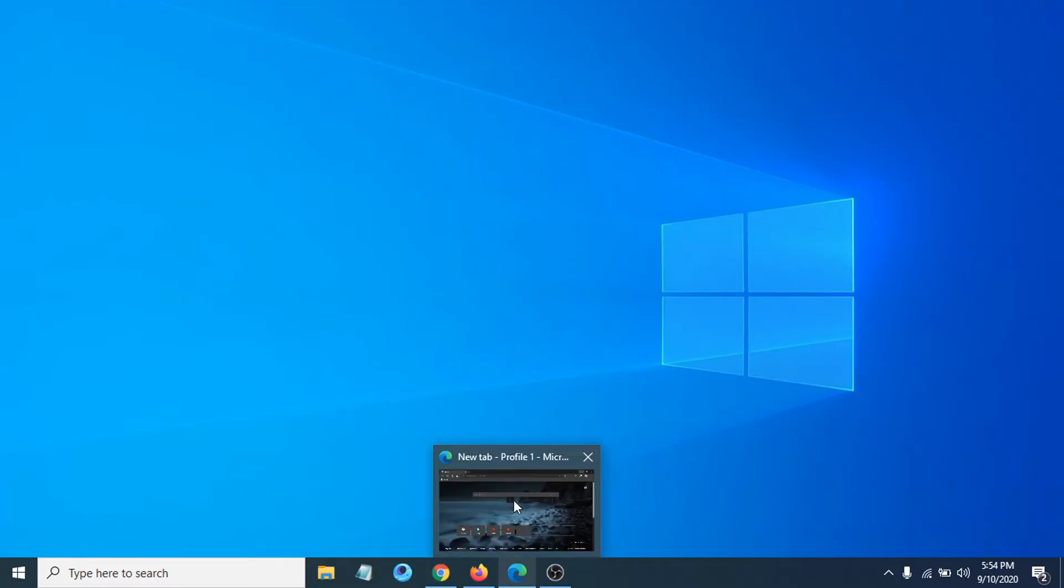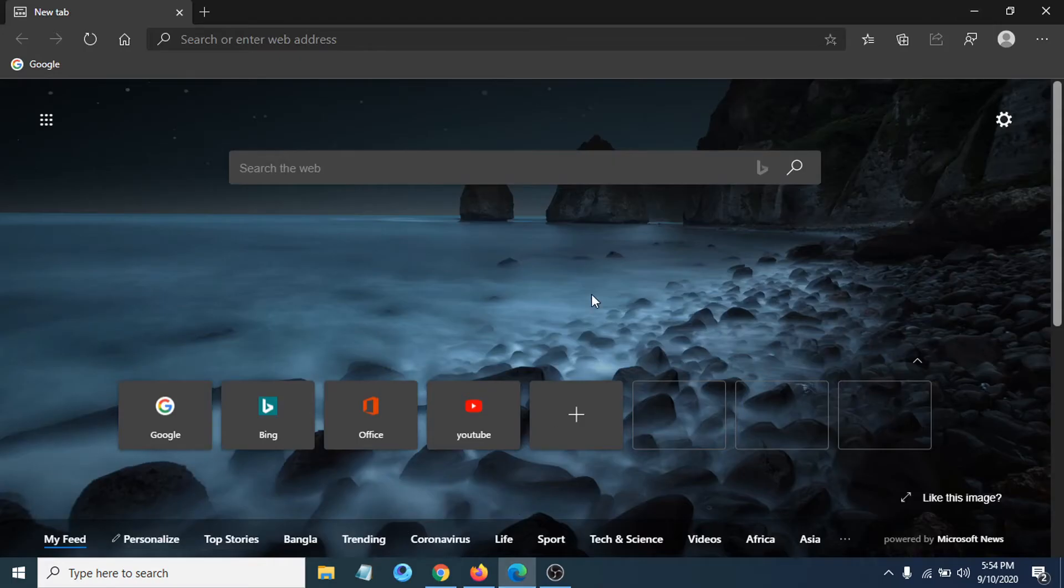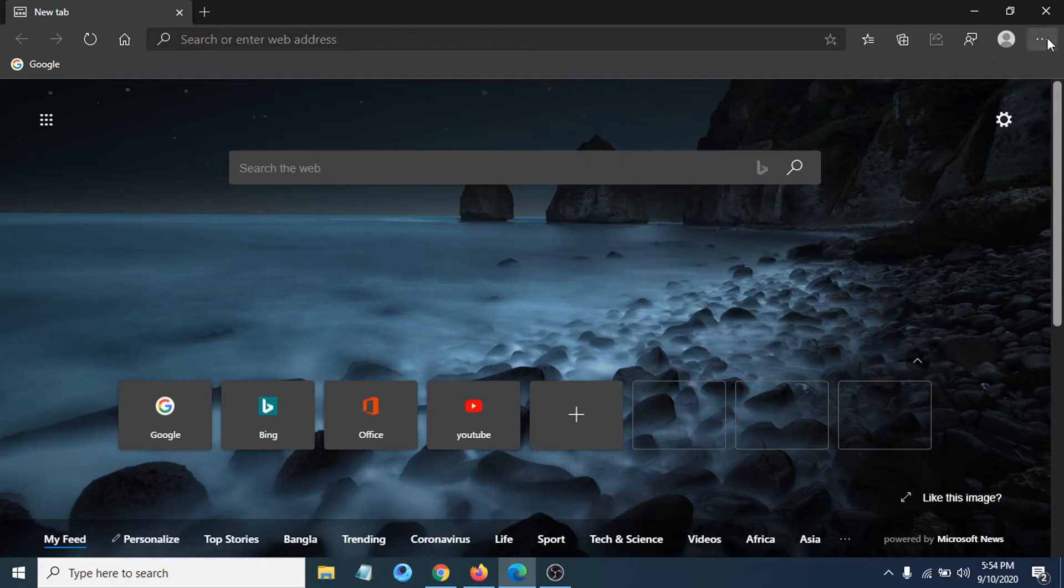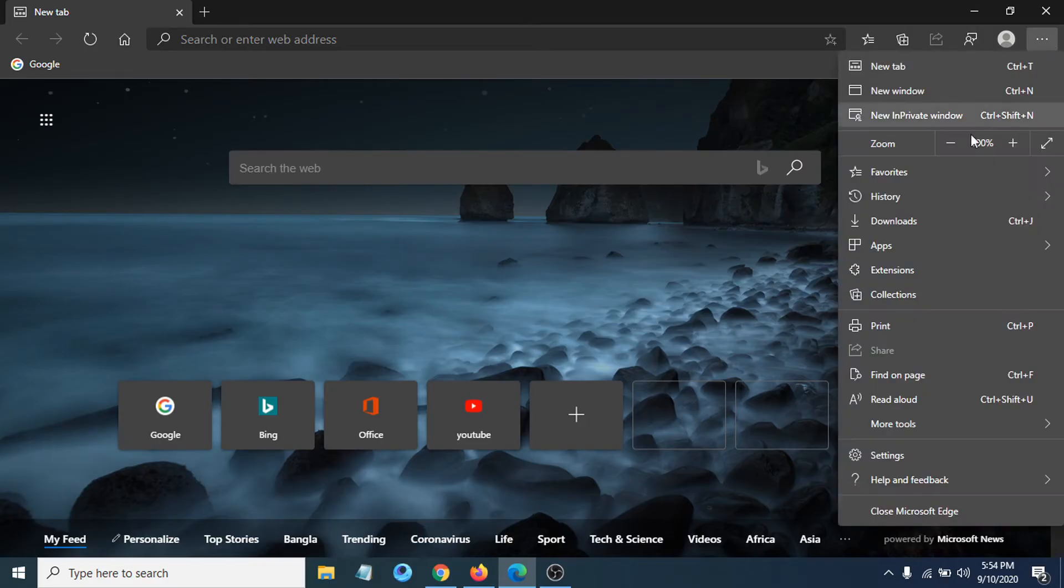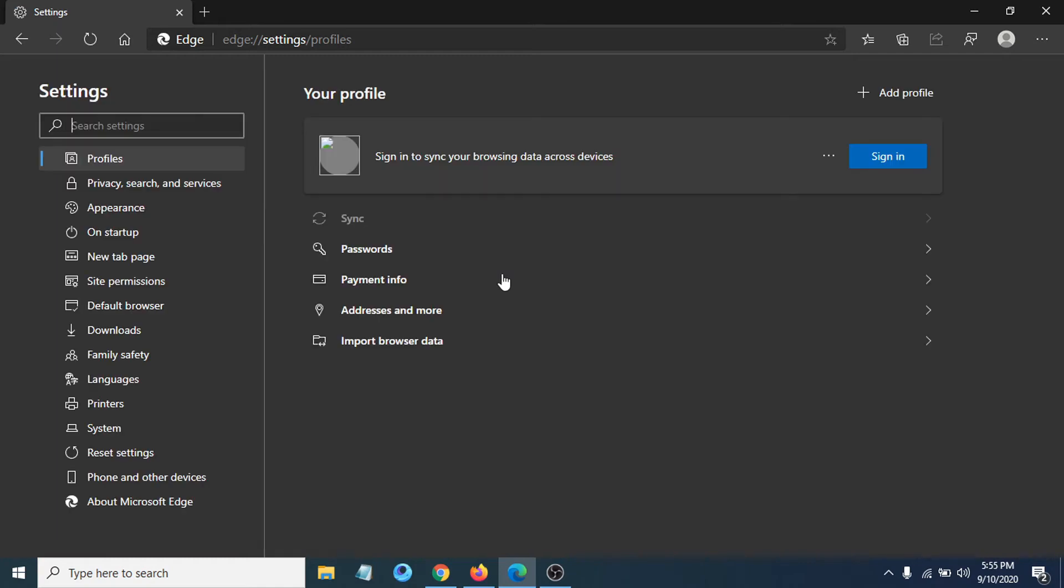just have to go to your Microsoft Edge browser, then go to the three-dot menu in the right corner. Click on it, then go to the Settings option. After opening Settings, you have to go to Site Permissions